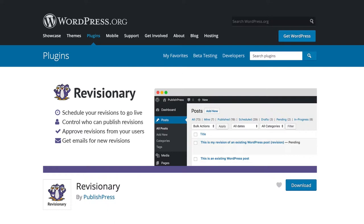One example might be you have a post saying 'we have the best WordPress plugins for 2019,' but you can create a revision saying 'best WordPress plugins for 2020' that will go live automatically on January 1st, 2020.